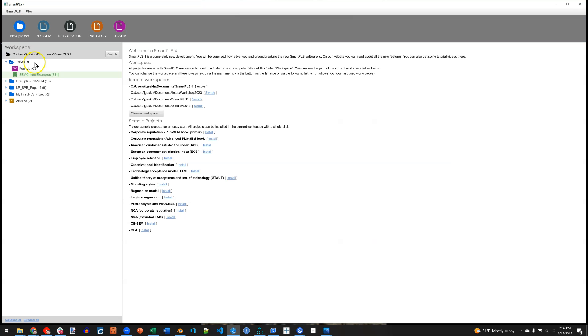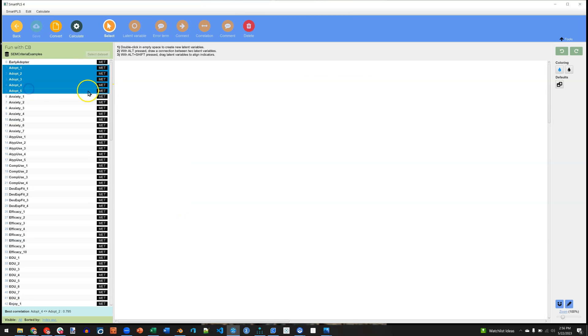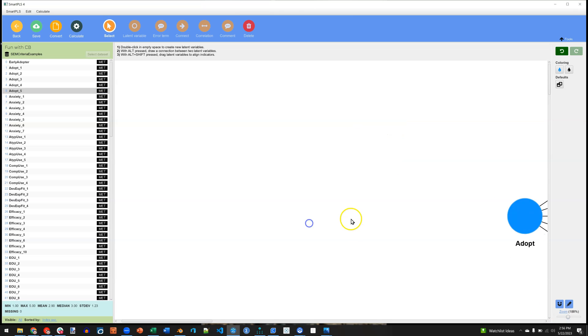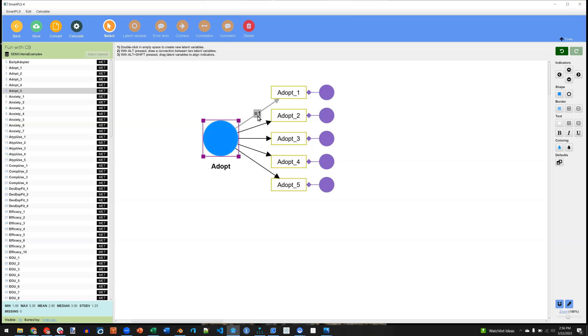So what I really want to show you is what you can do with CBSEM features in Smart PLS 4. Double click on that project, and now you can drag and drop just like you would with a PLS model. A latent factor. And notice what happens. Let me zoom in here. You'll notice a few differences. First, each of the observed items or manifest items has an error or residual associated with it automatically. And there is a constraint on one parameter per latent factor. This is an assumption of covariance-based methods.